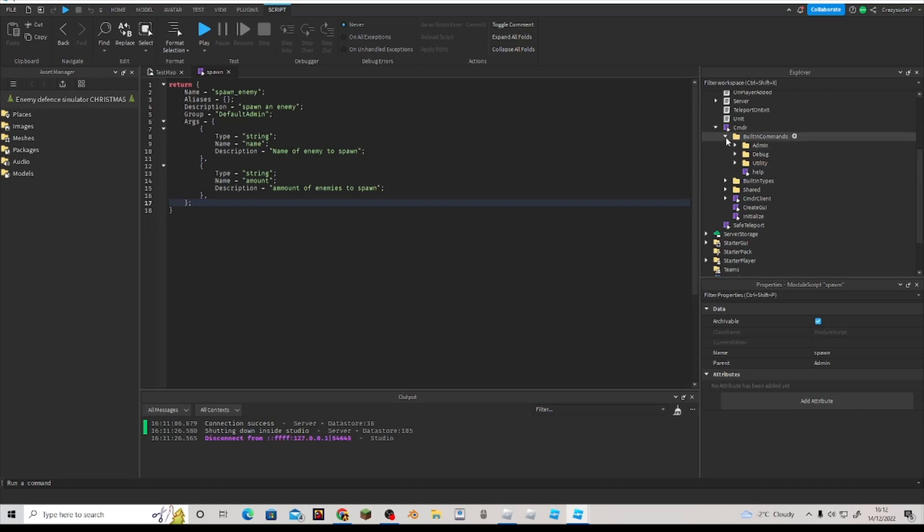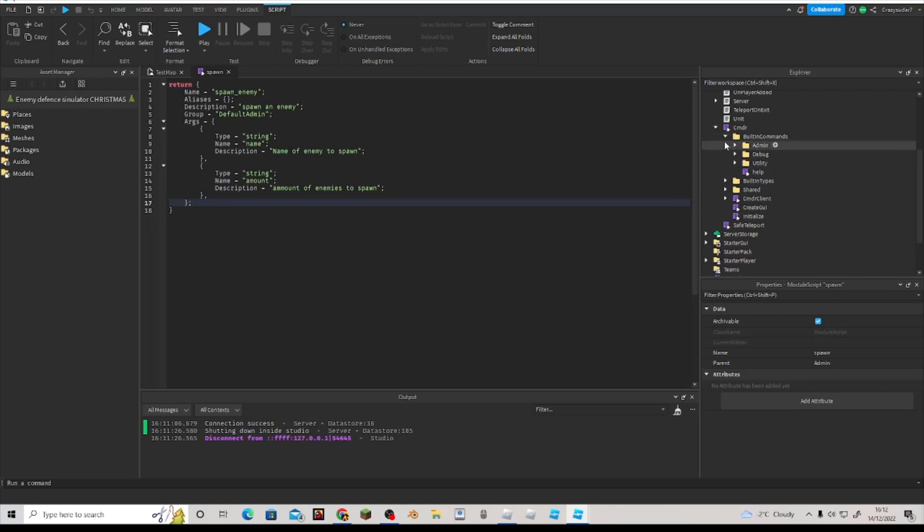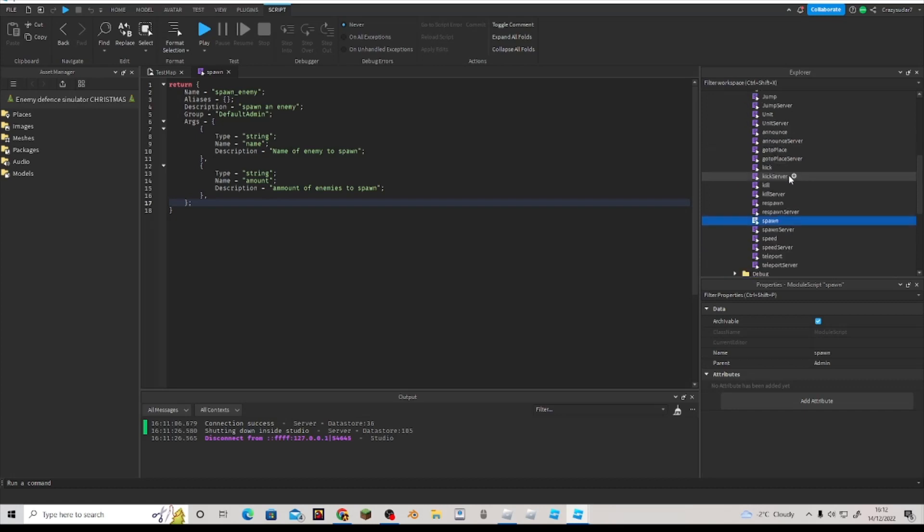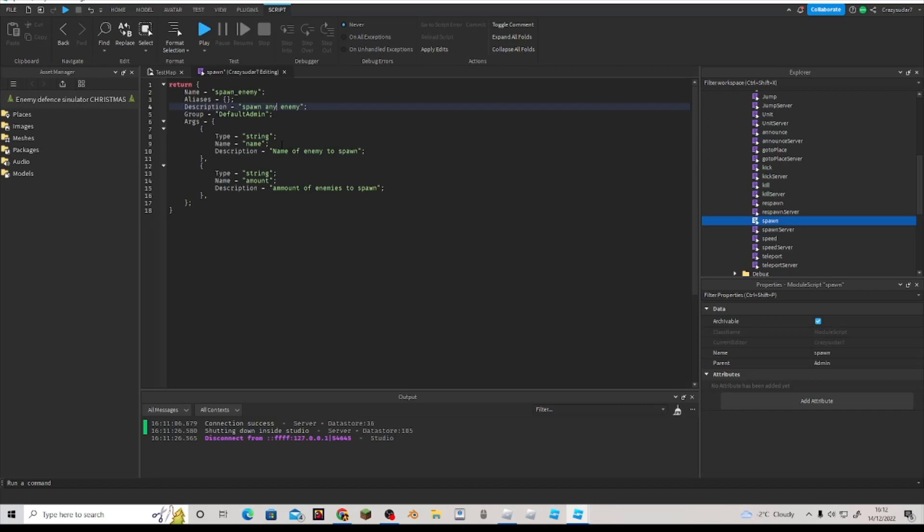I think only I can use this though. I don't know how to make it so that certain people can use it. So here, you want to do name whatever you want. That's the thing you type in first. I just put spawn enemy and the description 'spawn an enemy.' So we should put 'any enemy.'